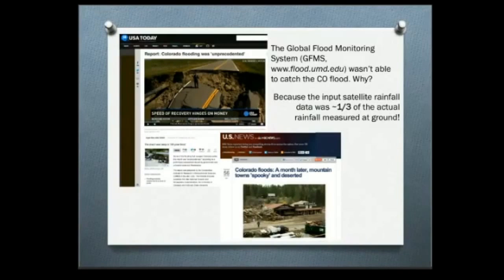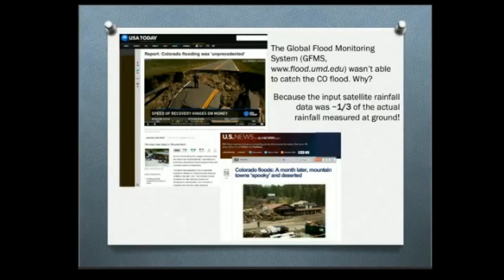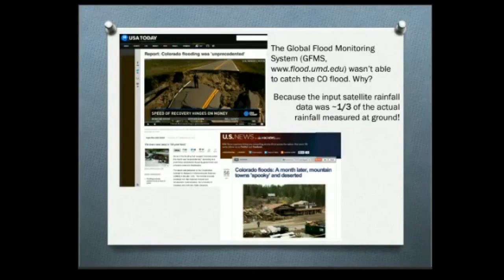There is the Global Flood Monitoring System, a model developed by a scientist at the University of Maryland. It takes rainfall as input and gives runoff as output — detecting floods globally. Do you remember the Colorado flood last September? That model really failed to capture the flood, not because the model was incorrect, but because the input was incorrect. The satellite input was one-third of the actual precipitation observed at the ground. If the input is wrong, we're not going to get a good output.